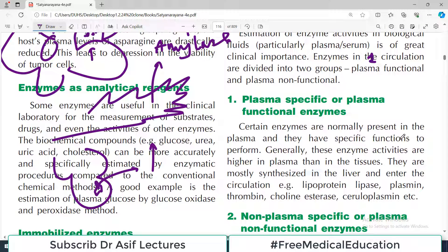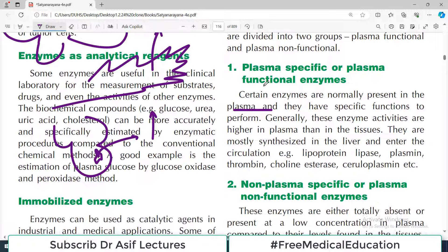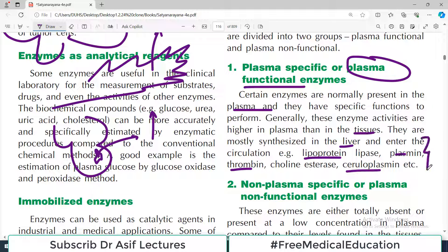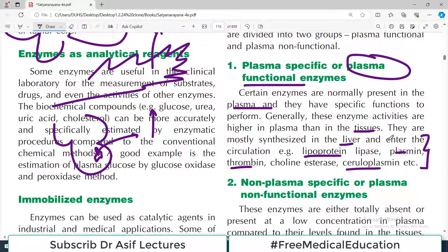Plasma functional enzymes are normally present in the plasma and they have a specific function. They are not only present in your blood but they are also performing some function. Generally, these enzyme activities are higher in plasma than in the tissue, and therefore they are called plasma functional enzymes. They are mostly synthesized in the liver and enter the circulation. Examples include lipoprotein lipase, plasmin, thrombin, cholinesterase, and ceruloplasmin — all these enzymes work actively in your plasma.